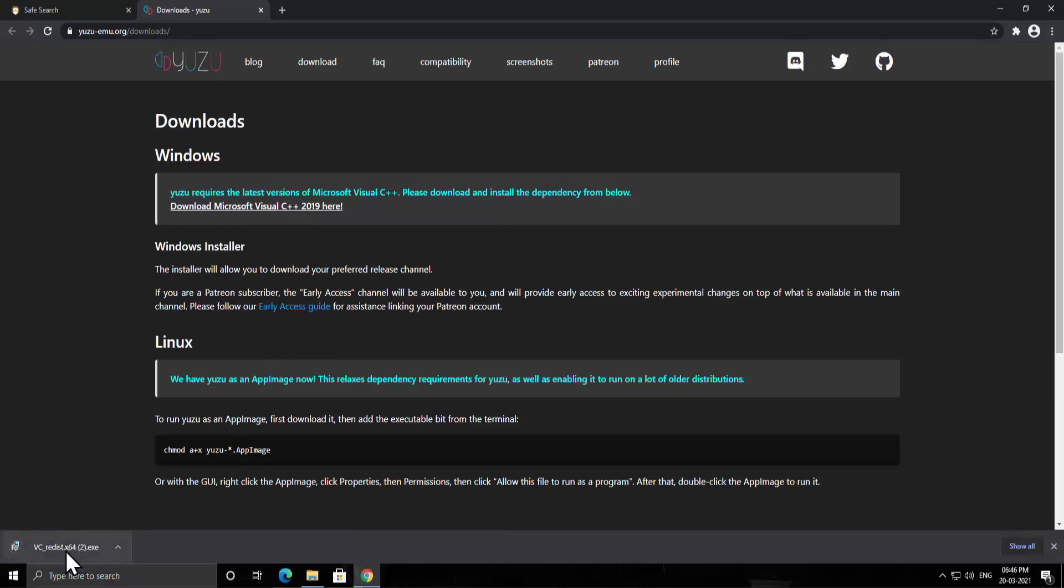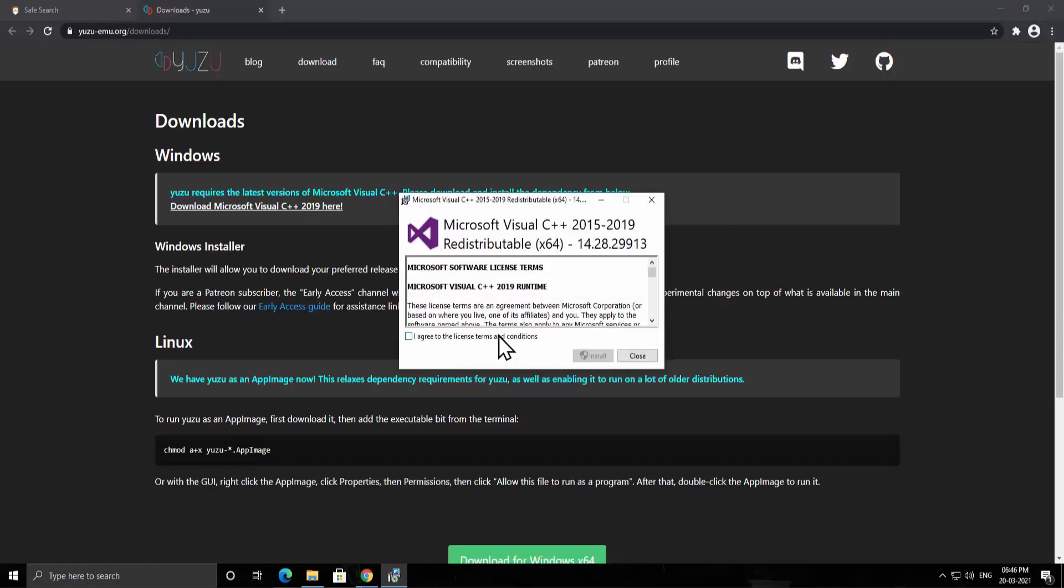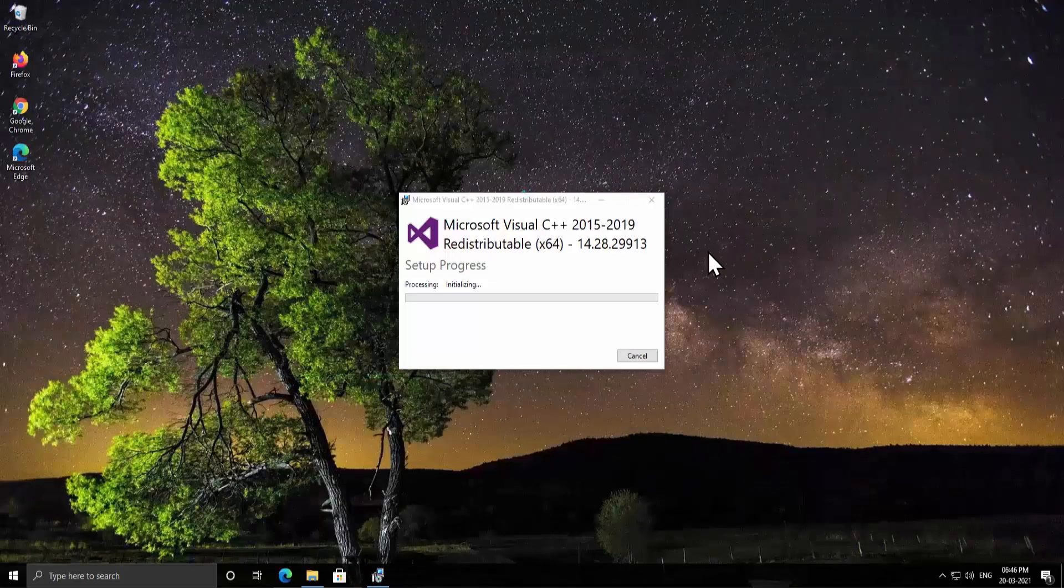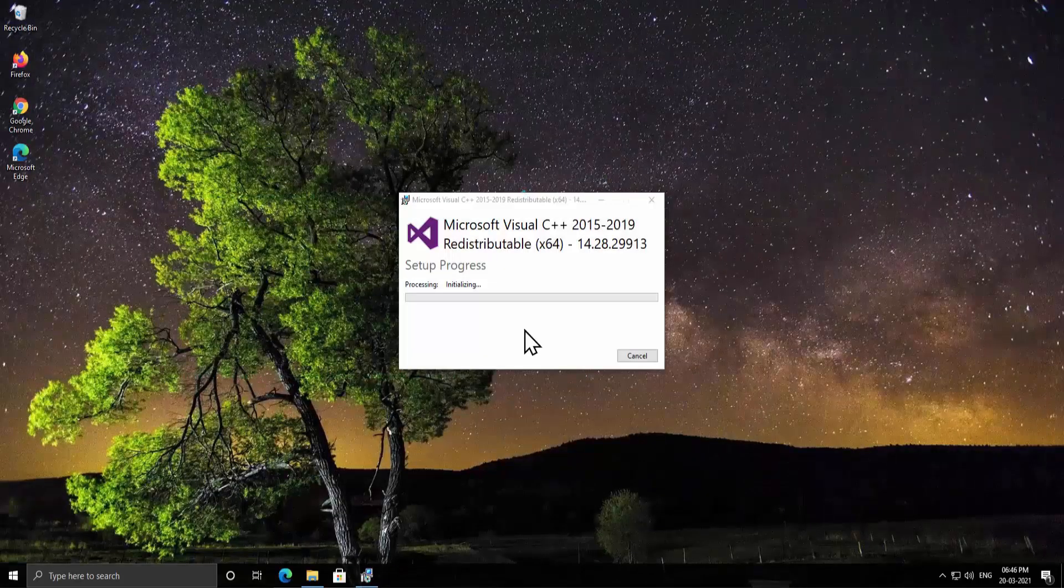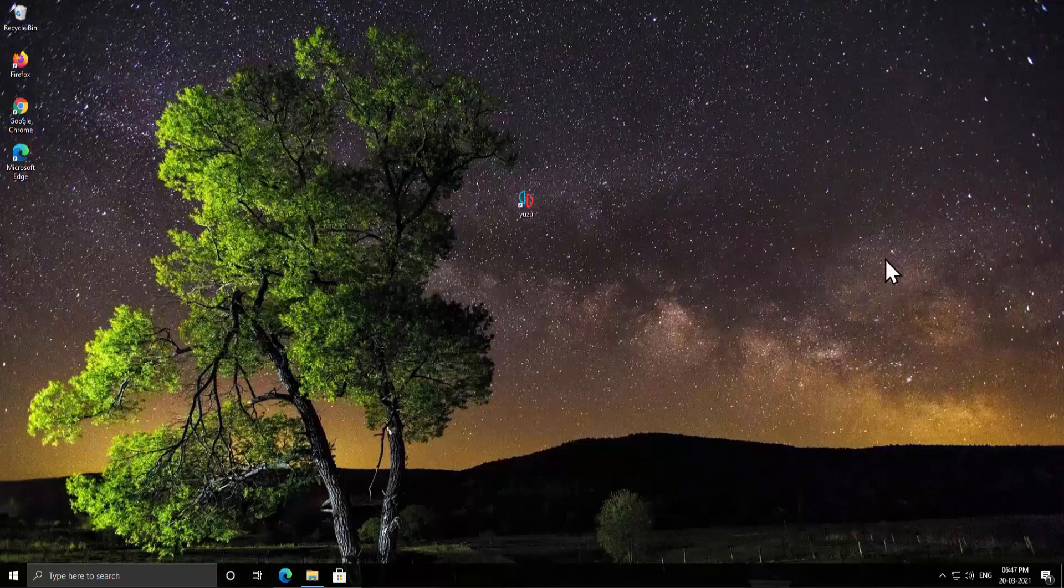Once it downloaded, click on it and install the application on your PC. It takes some time. After downloading, restart your computer for once.